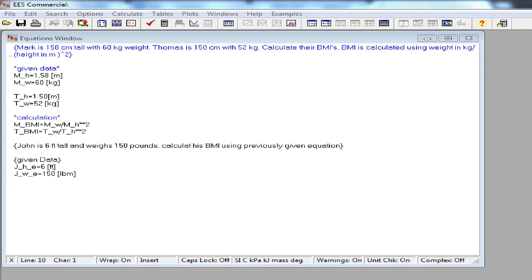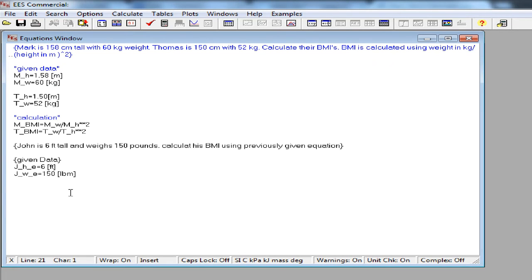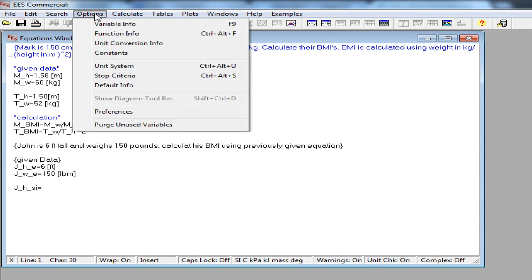Now let's convert these to SI. We can use built-in convert functions to get the conversion constant. You can simply type in any built-in function from EES. However, it is easier to use the function information dialog if you are not sure about the syntax. So I'm going to options menu and select the function information to get this dialog box.